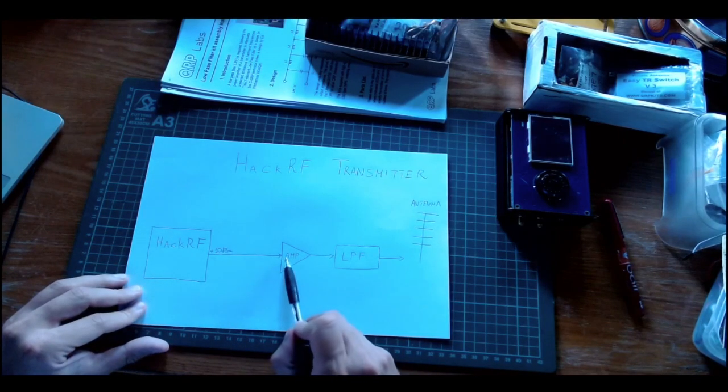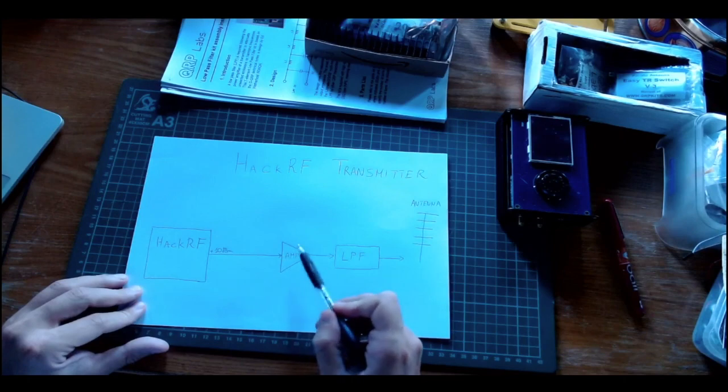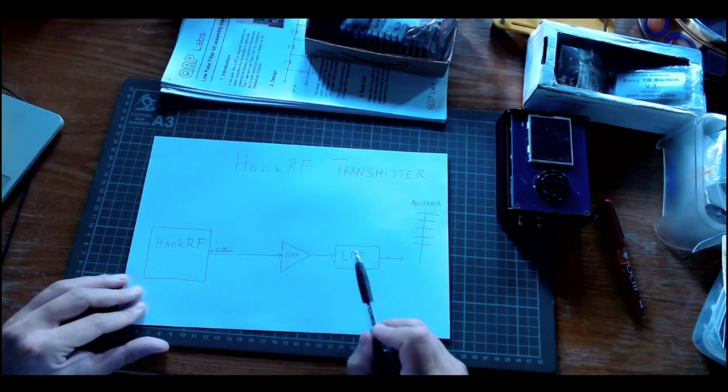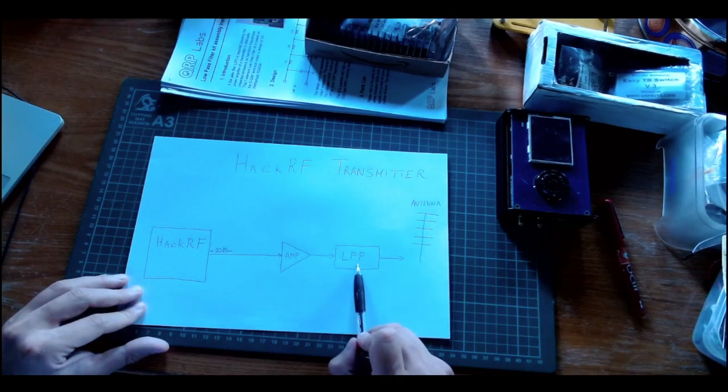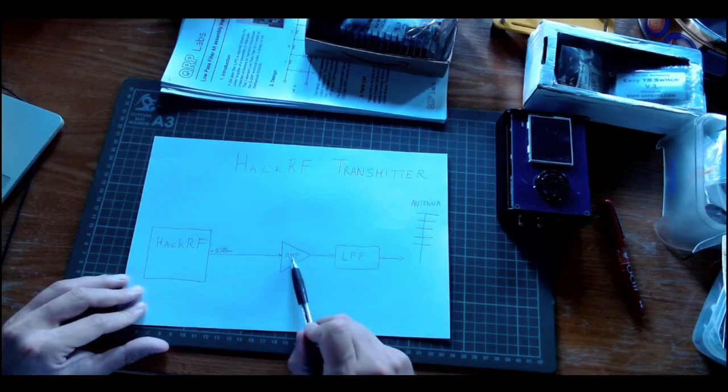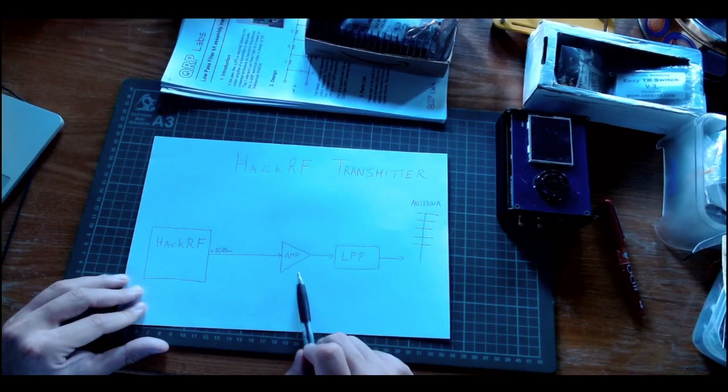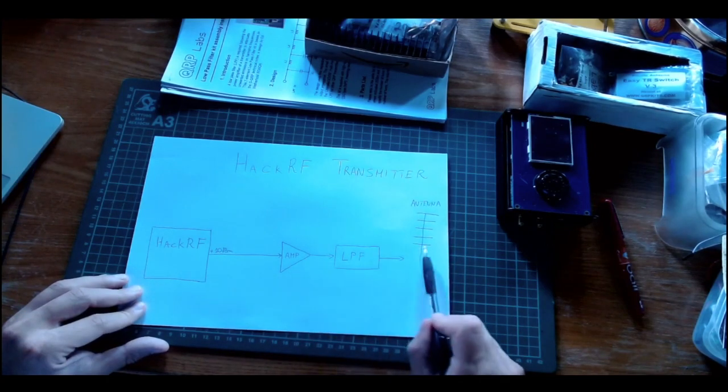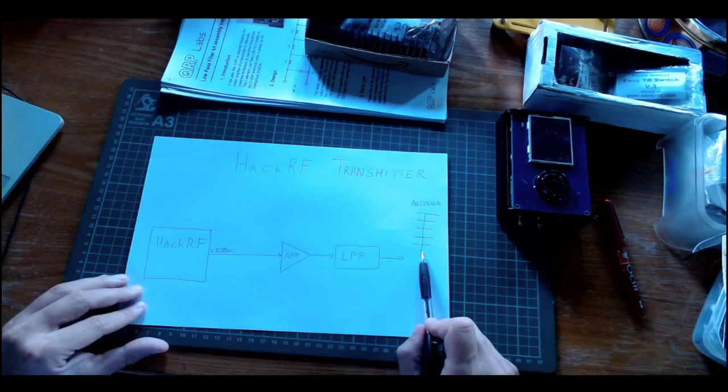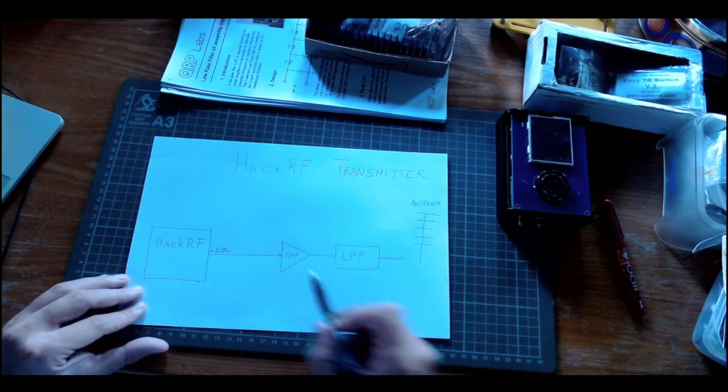We need to amplify the signal to a level that allows decent long-range communications, and then we absolutely need a low-pass filter to get rid of the harmonics generated by the amplifier before we can transmit using the antenna system.